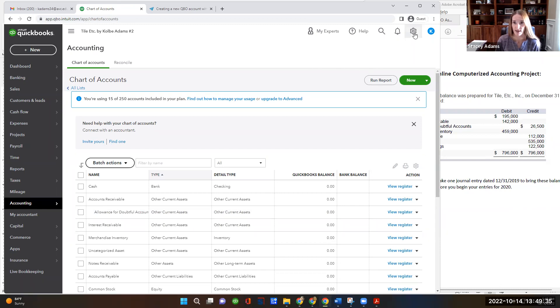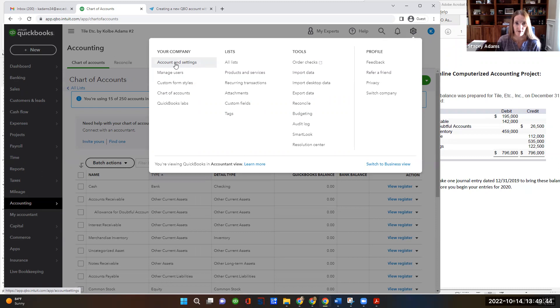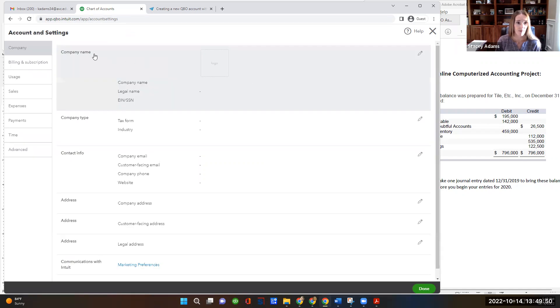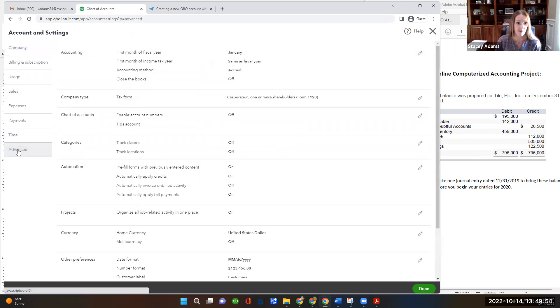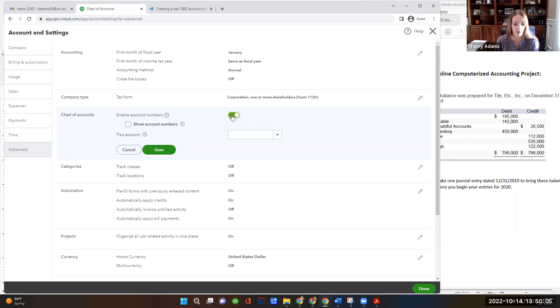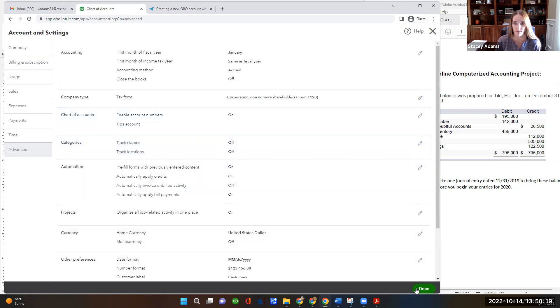So again, let's go up to the settings wheel in the top right. And then we're going to go to account and settings under your company account and settings. And then on the left menu, choose advanced. And then you'll see a chart of accounts. And let's hit the pencil for the edit button on the right. And we want to enable account numbers. So turn that switch on. And then choose the checkbox for show account numbers. So we want both of those. Enable account numbers should be turned on in green, and then click the check box for show account numbers and then hit save. And then on the bottom right, you can choose done.